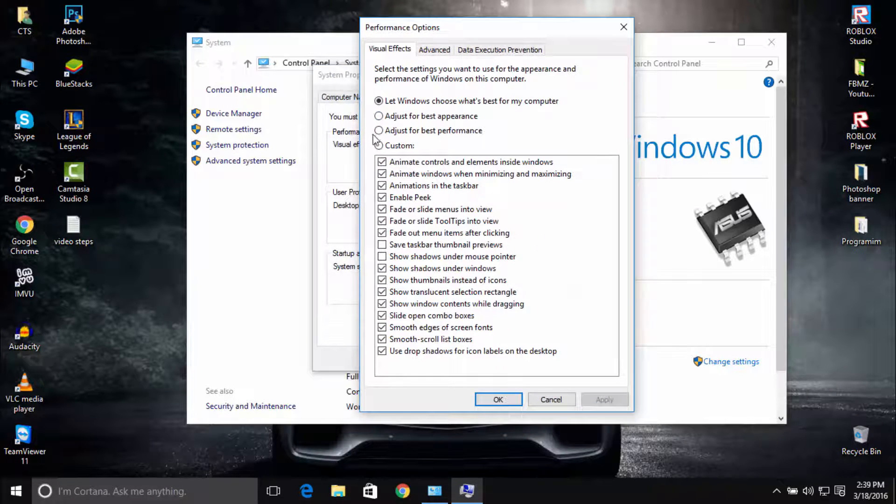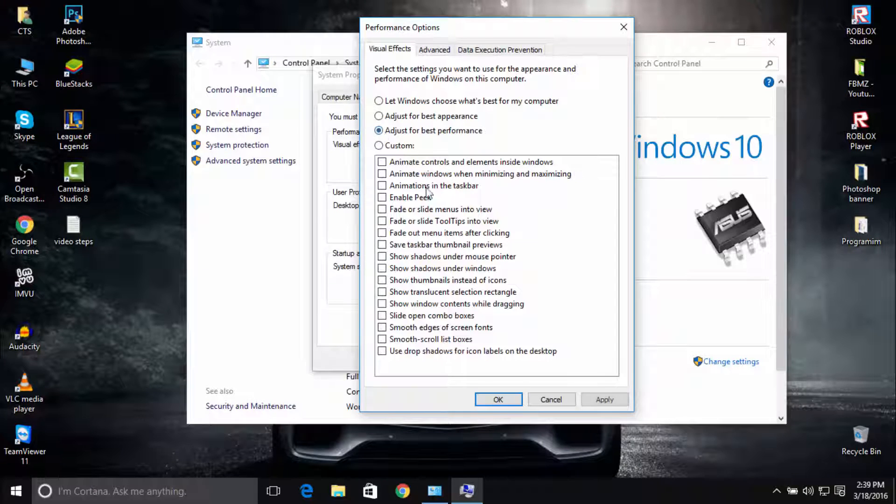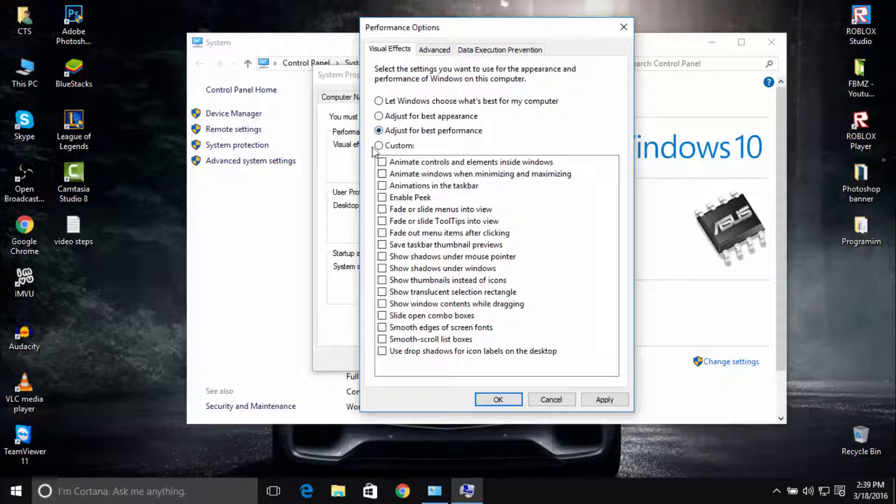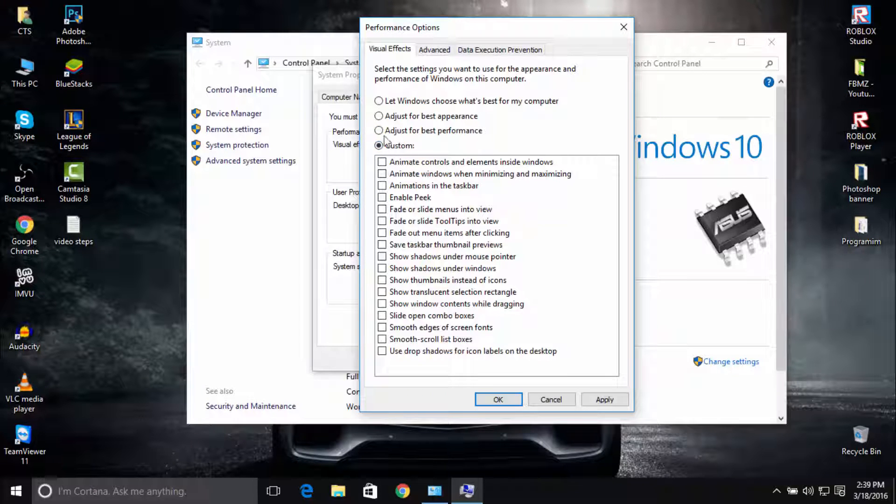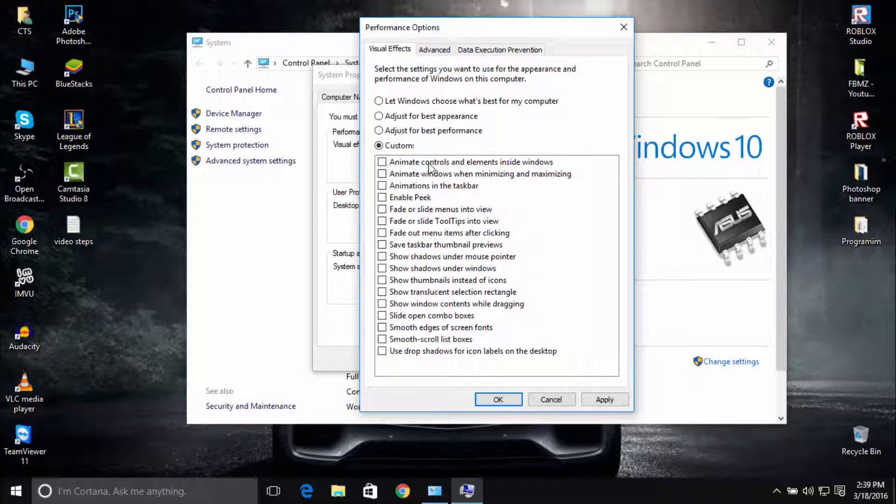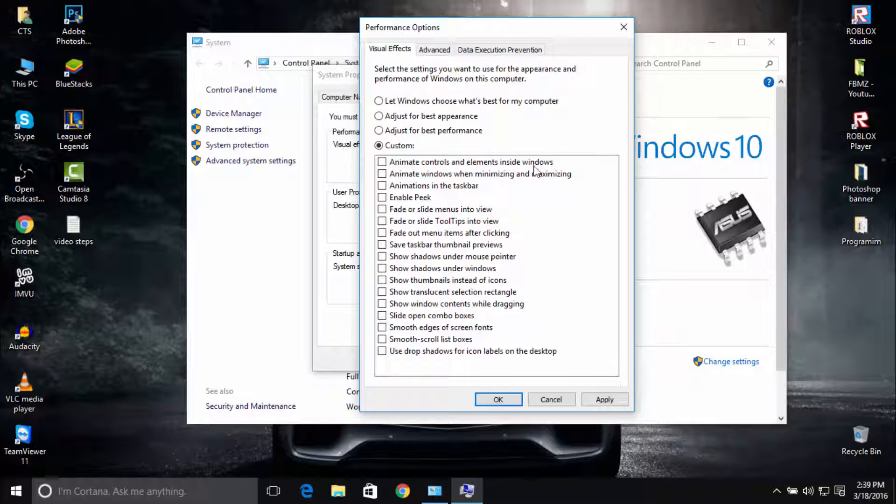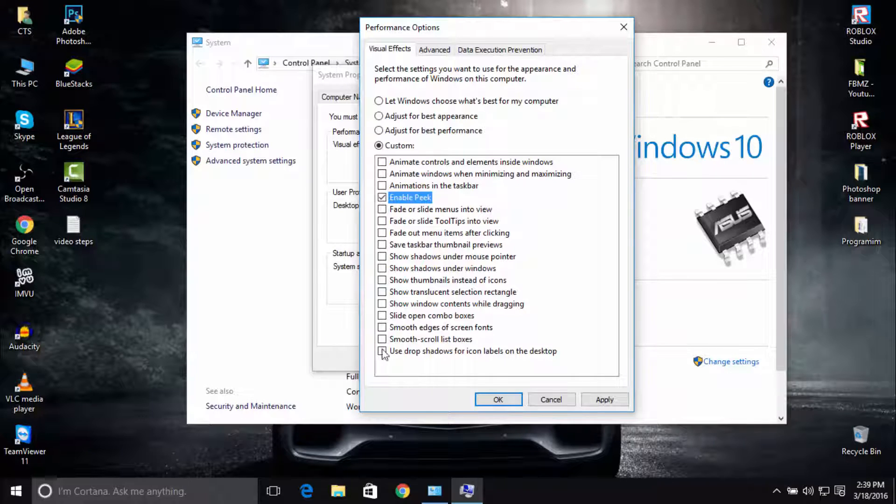Here you can click 'Adjust for best performance', or you can click on Custom. For example, you can disable 'Animate controls and elements inside windows'. I'm just going to check the options that I need. For example, I'm going to check Enable Peek.